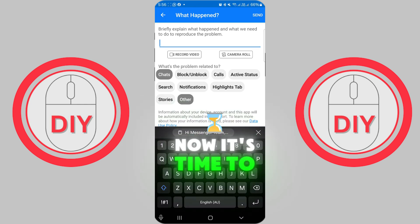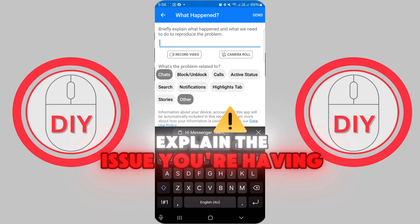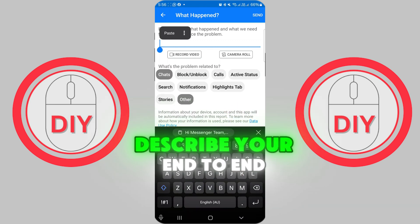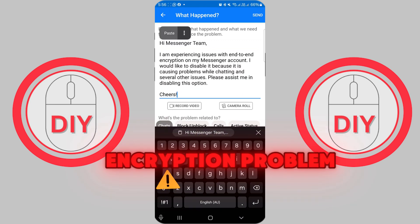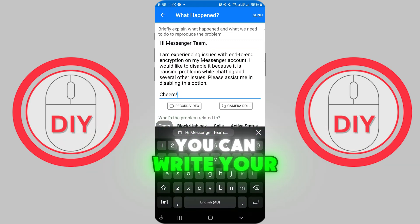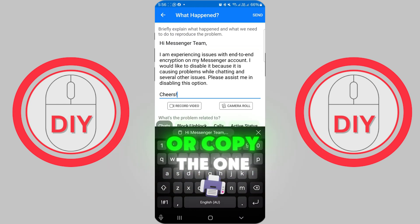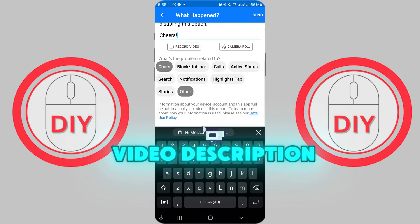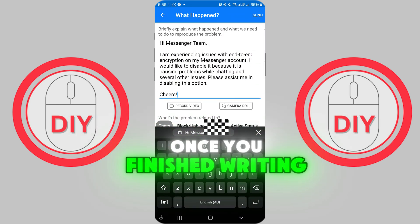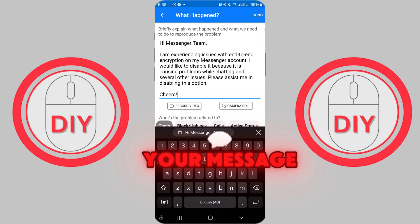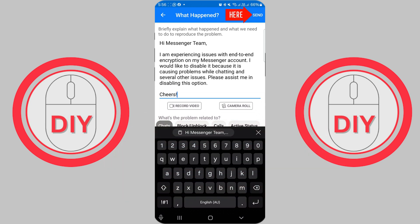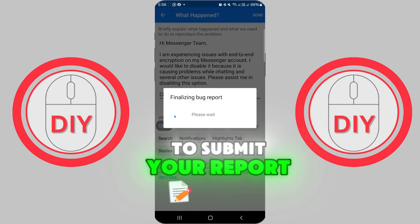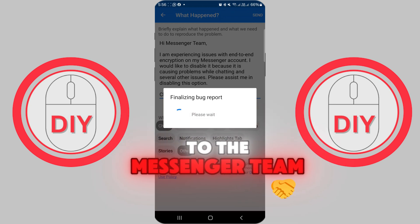Now it's time to explain the issue you're having. In the Message box, describe your end-to-end encryption problem. You can write your own message or copy the one provided in the video description. Once you've finished writing your message, tap the Send option in the upper right corner to submit your report to the Messenger team.